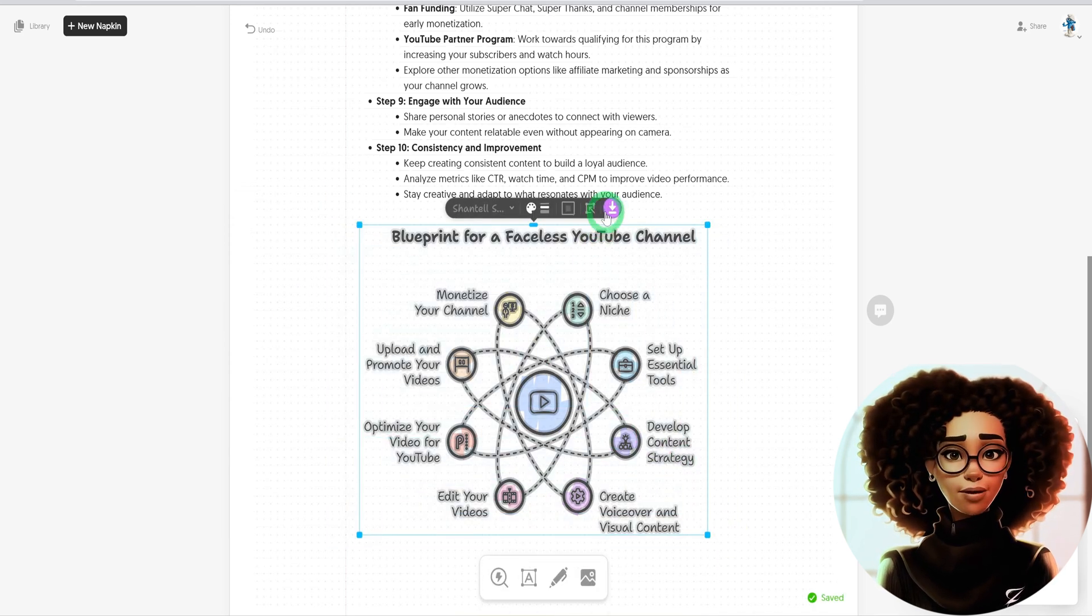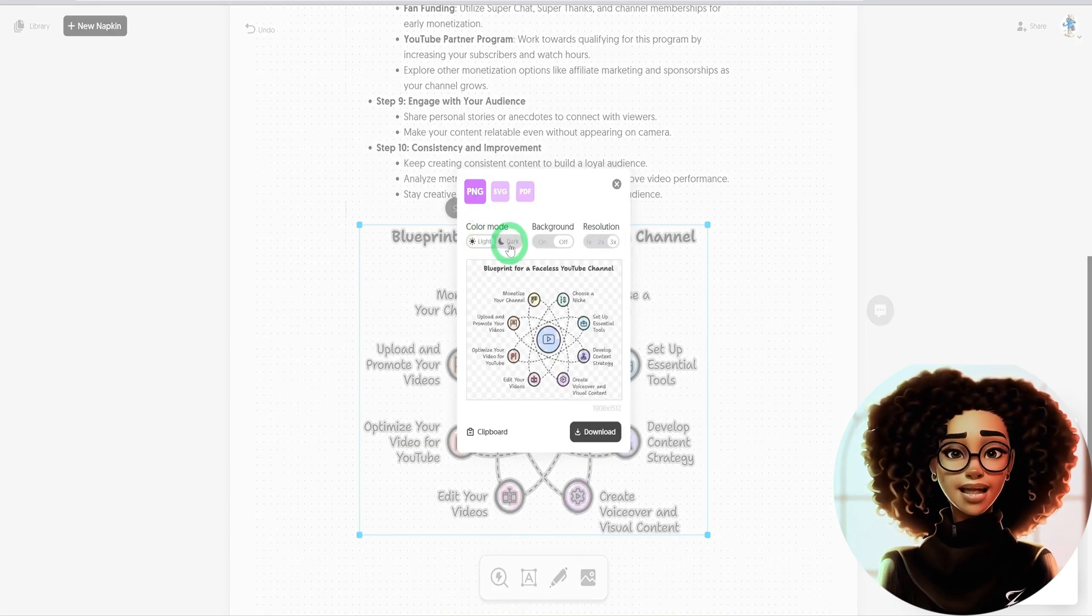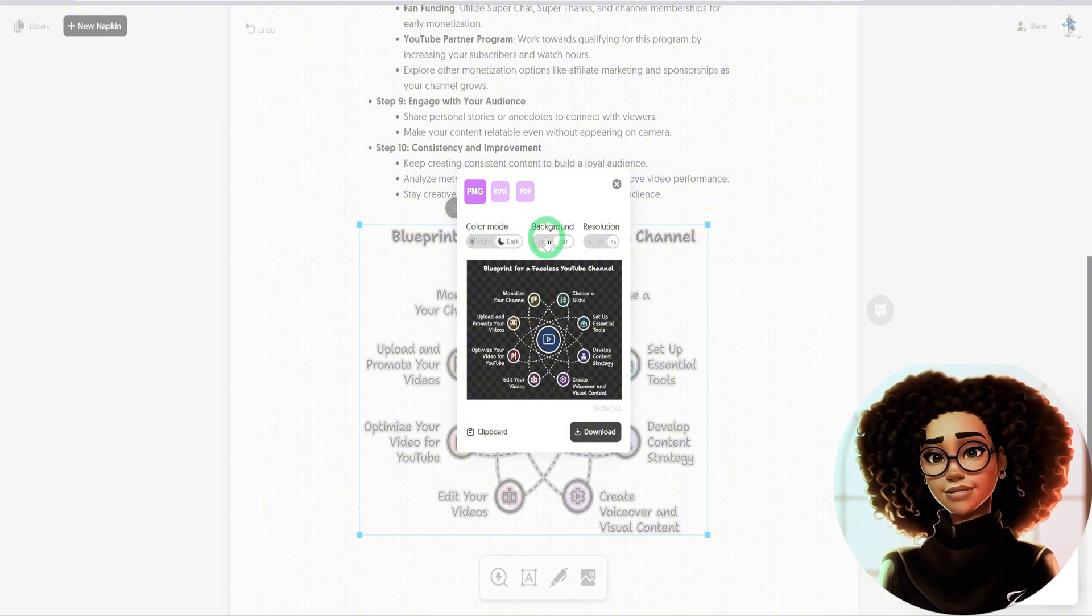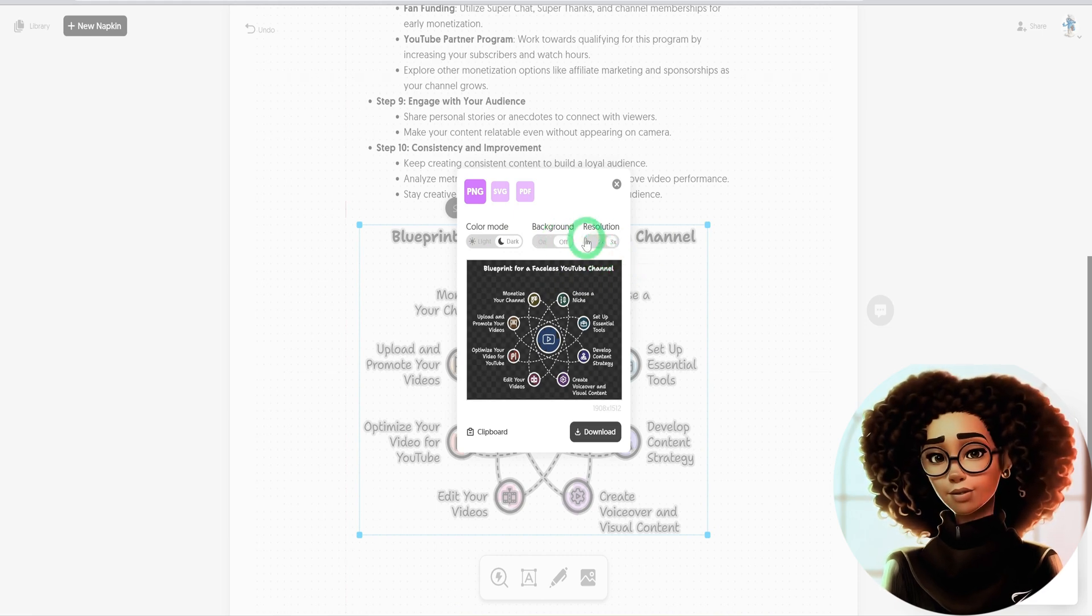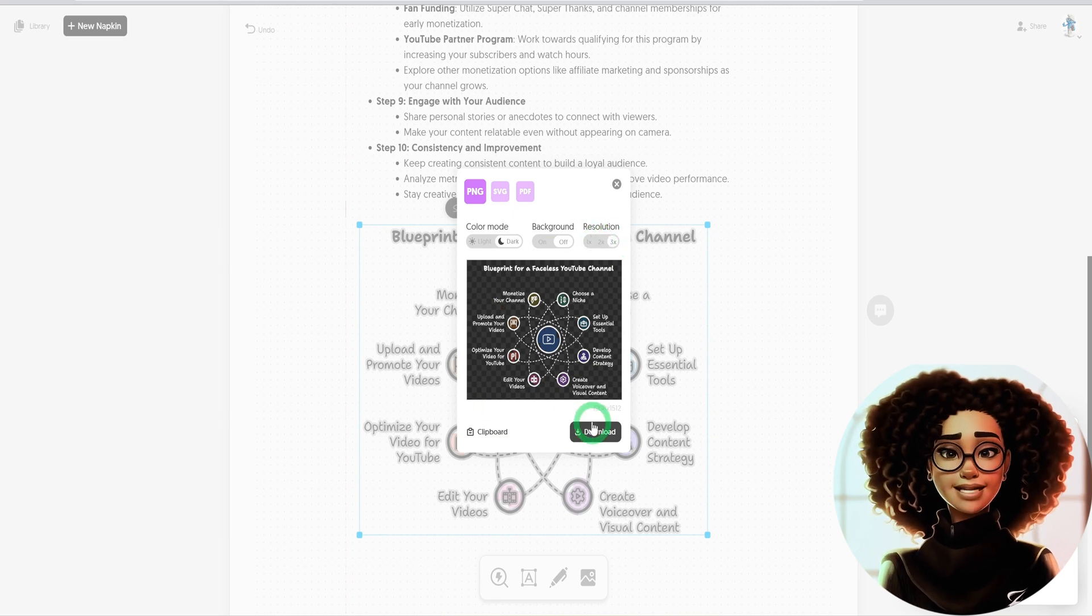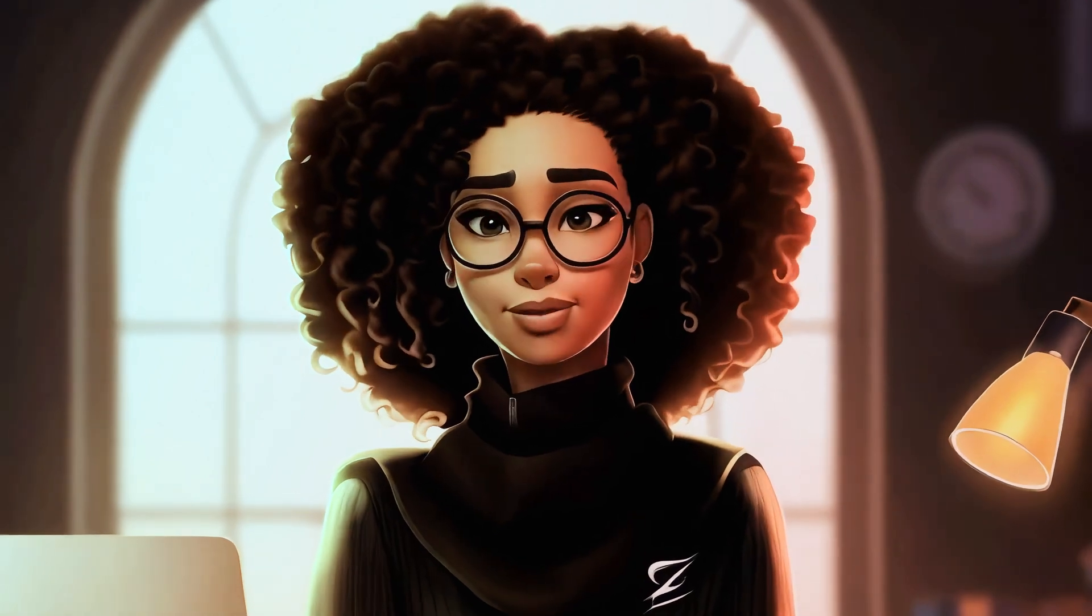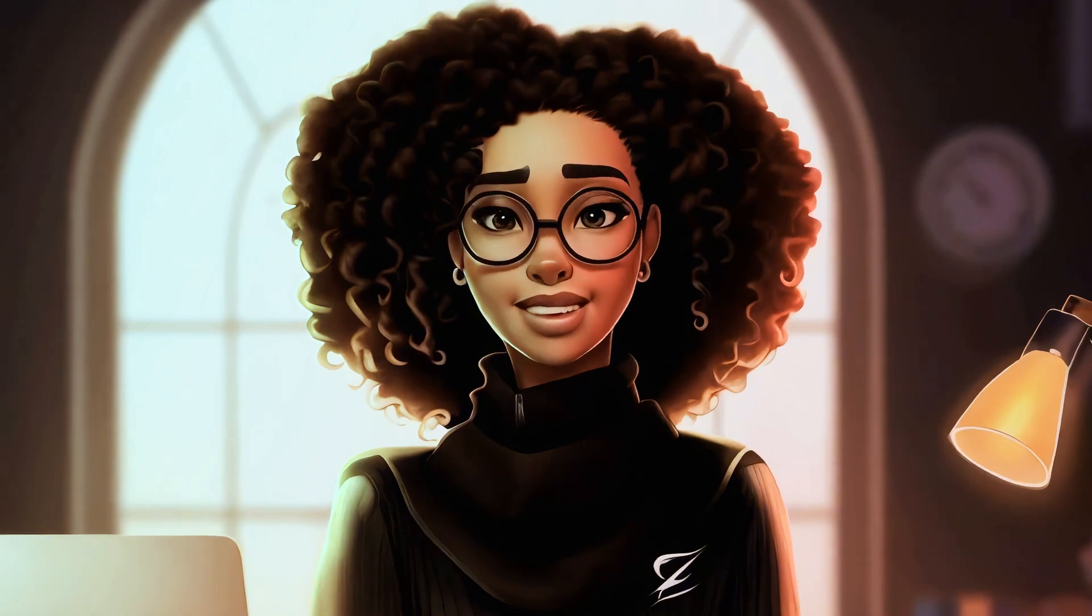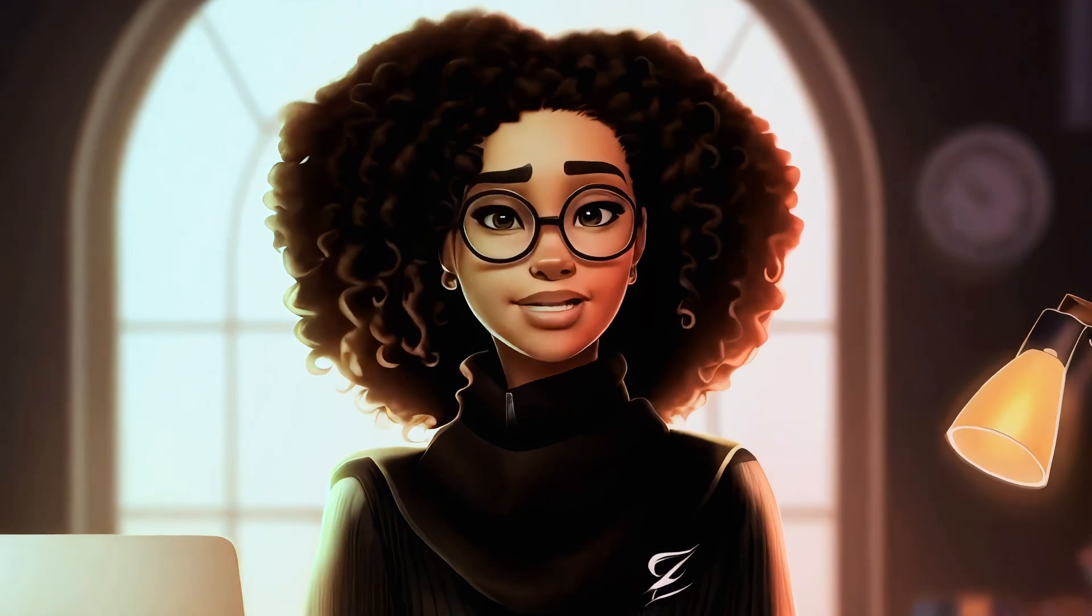One good thing about this is once you click on the download, you can choose between the light or dark options. As you can see here, if it's the dark, this is how it looks. You could switch on or switch off the background depending on what you want. You could increase the resolution from 1x, 2x to 3x. Click on download or you can even copy it straight into another application like the Gamma tool we just talked about. This totally depends on what you want or the type of project you are working on.